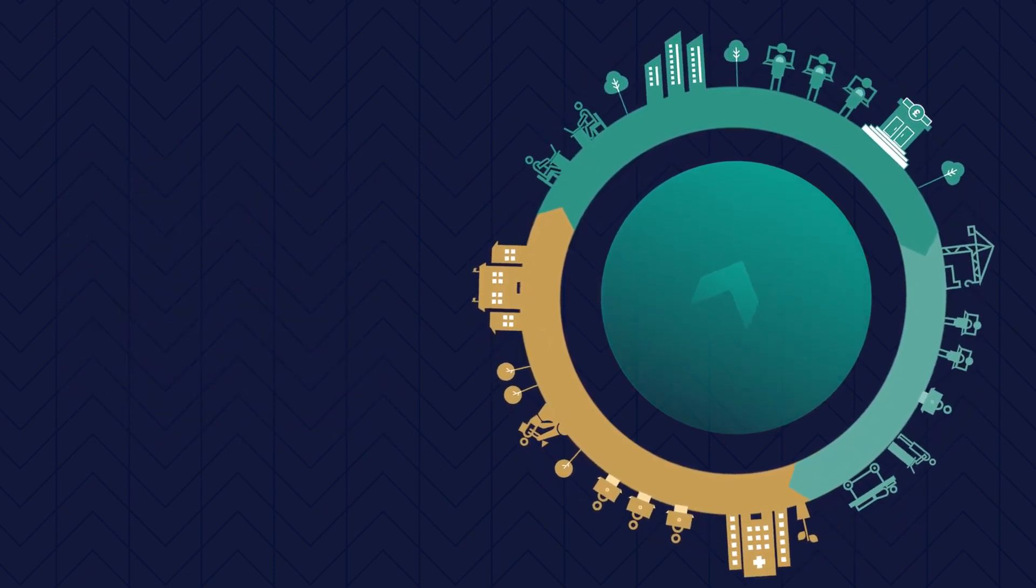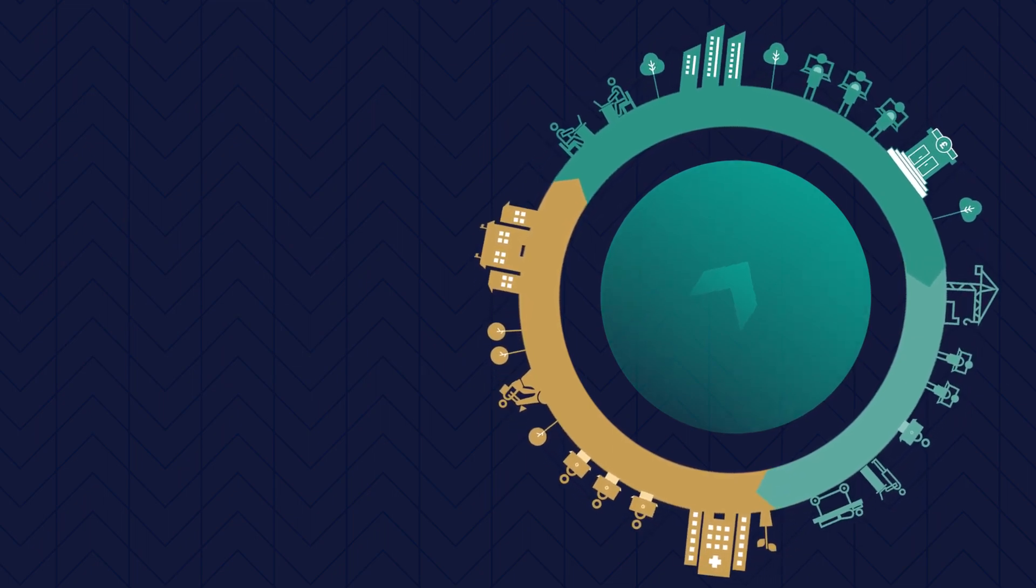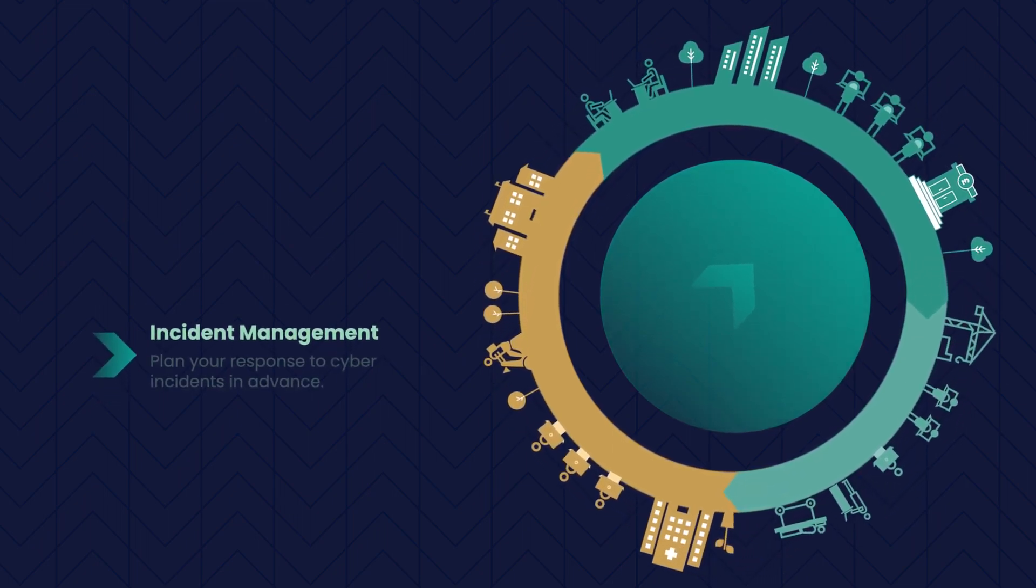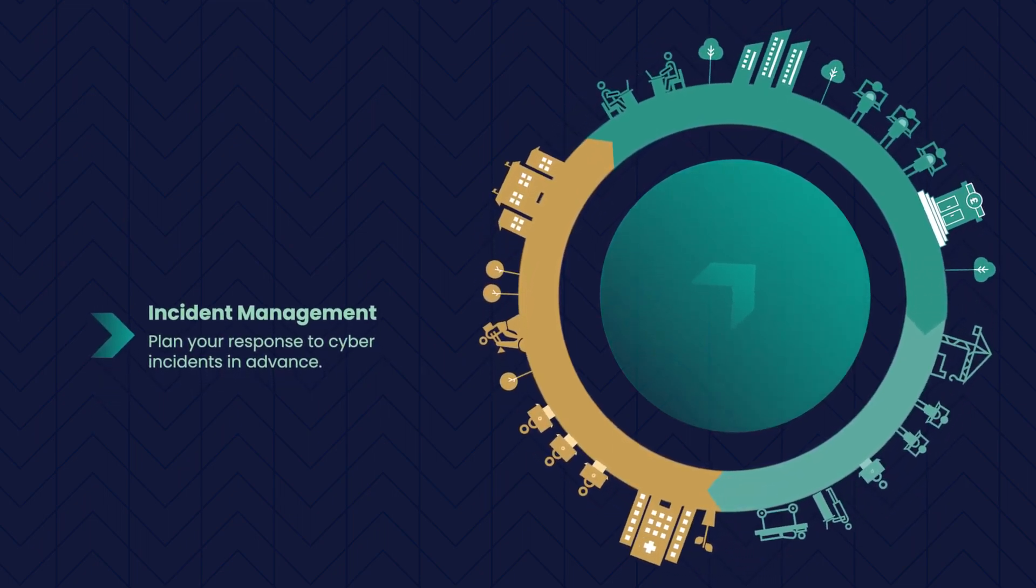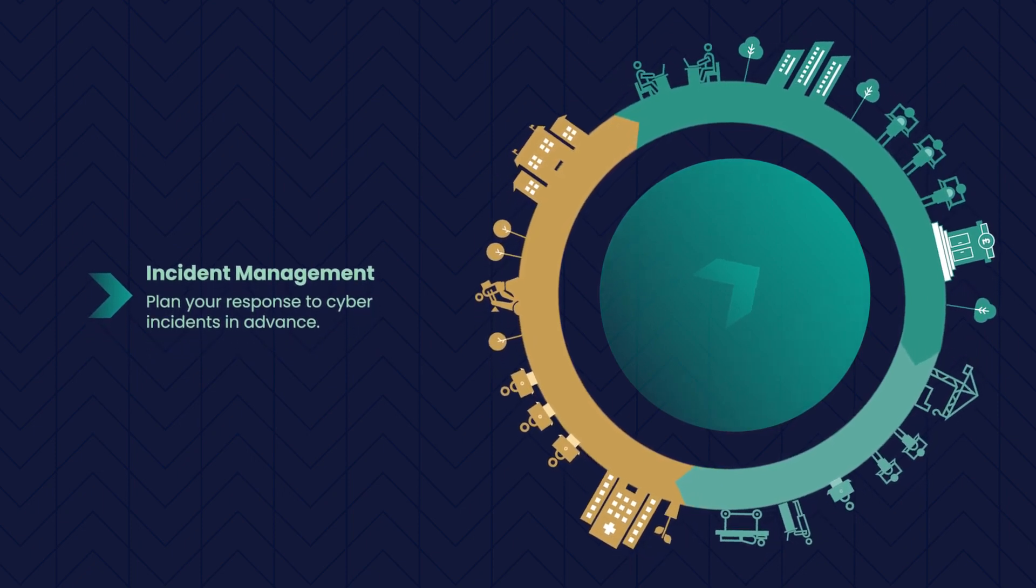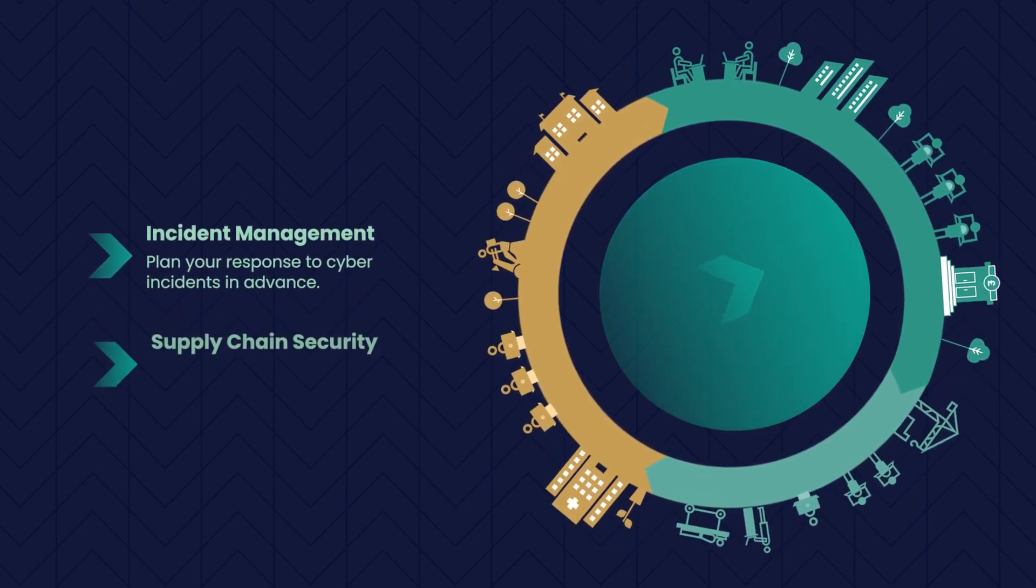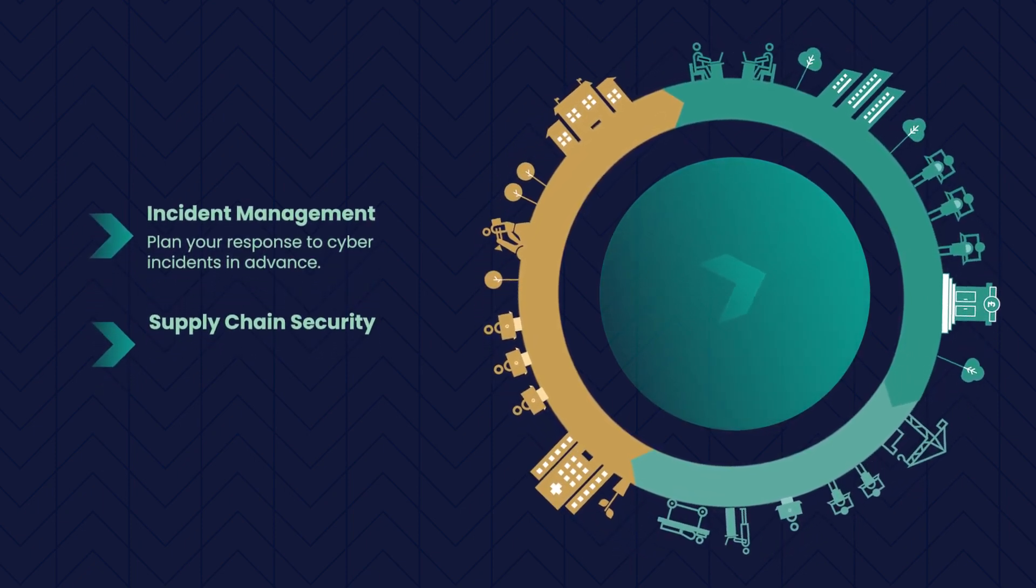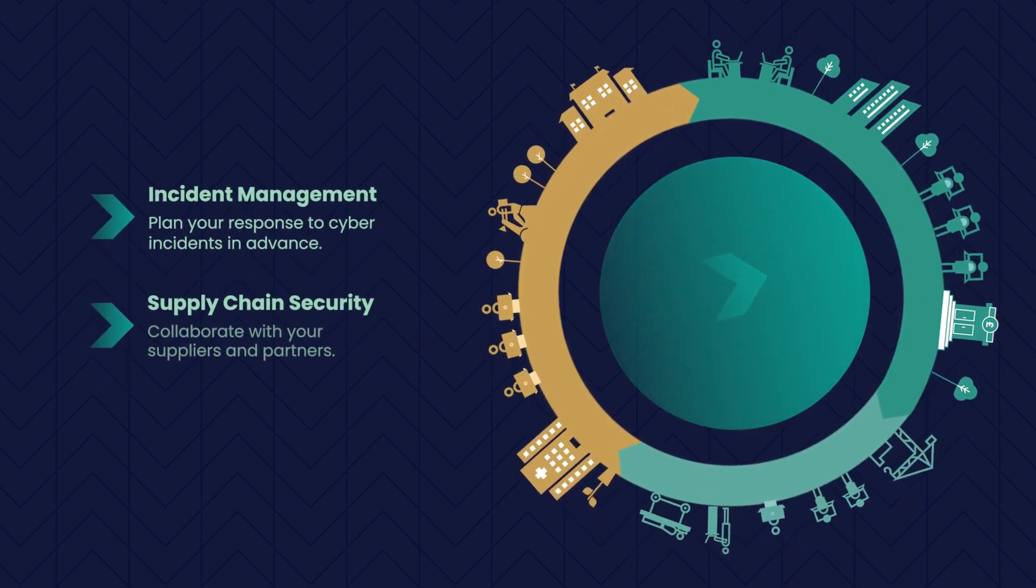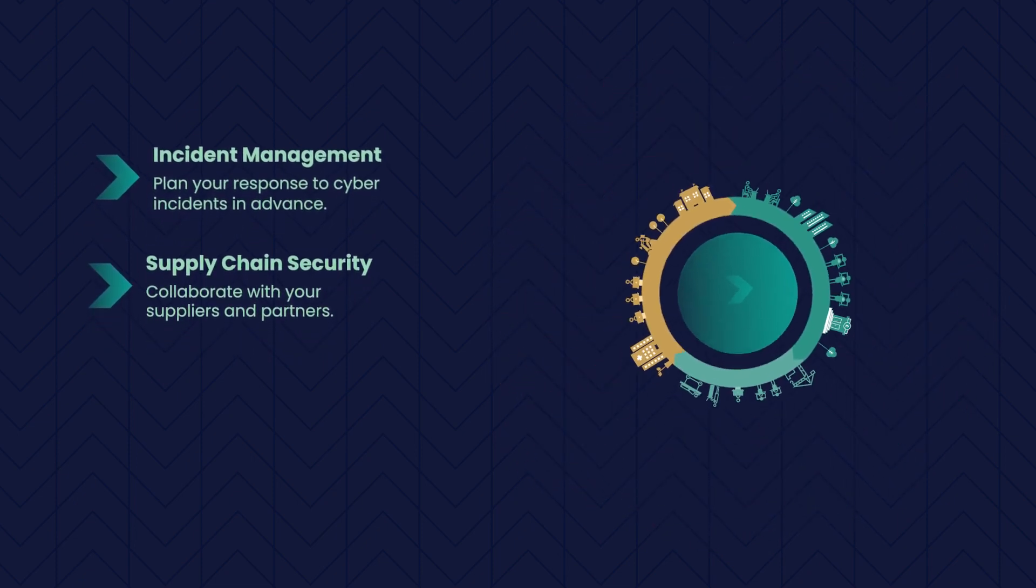Rounding off the updated steps. Incident Management: Plan your response to cyber incidents in advance. Supply Chain Security: Collaborate with your suppliers and partners.